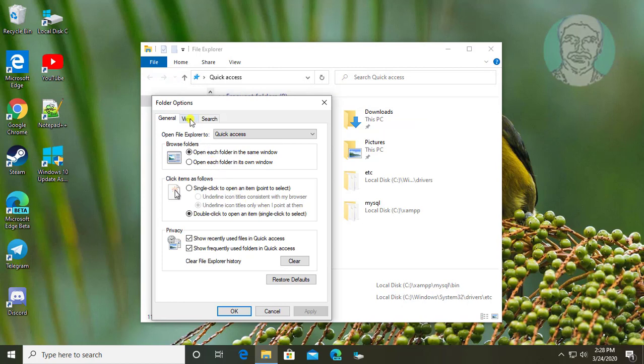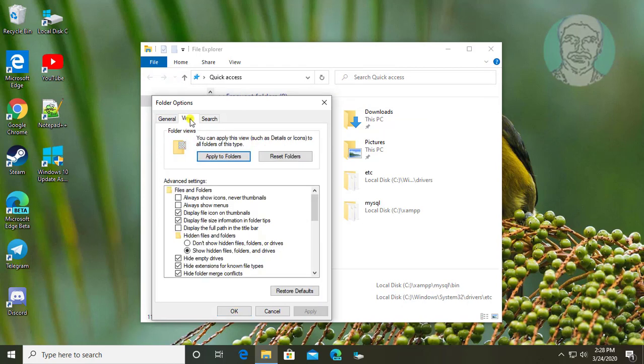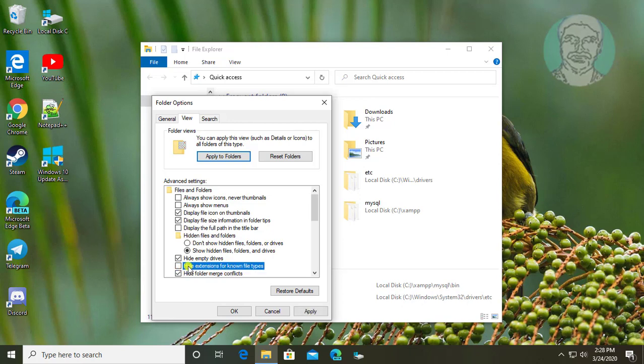Click View tab. Uncheck Hide Extensions for known file type. Click Apply, OK.